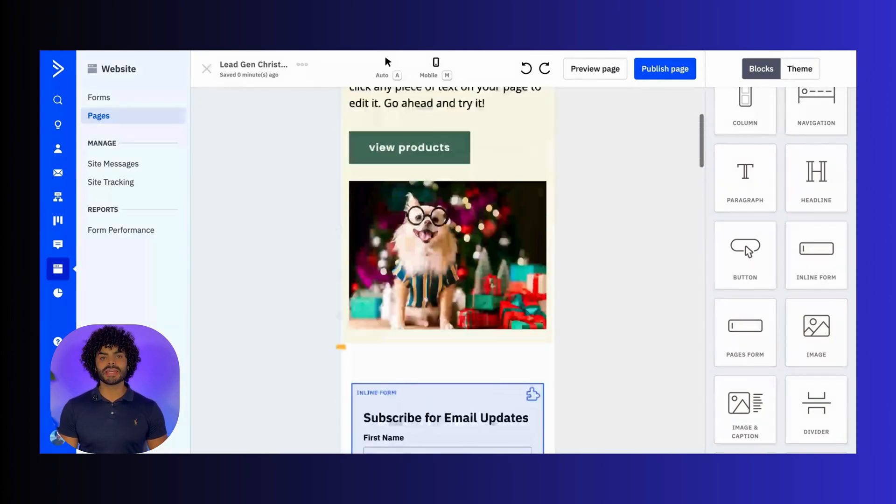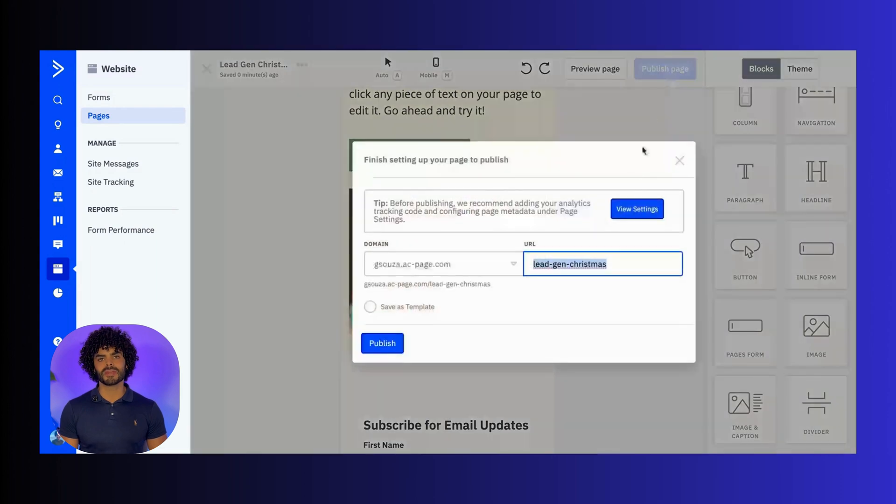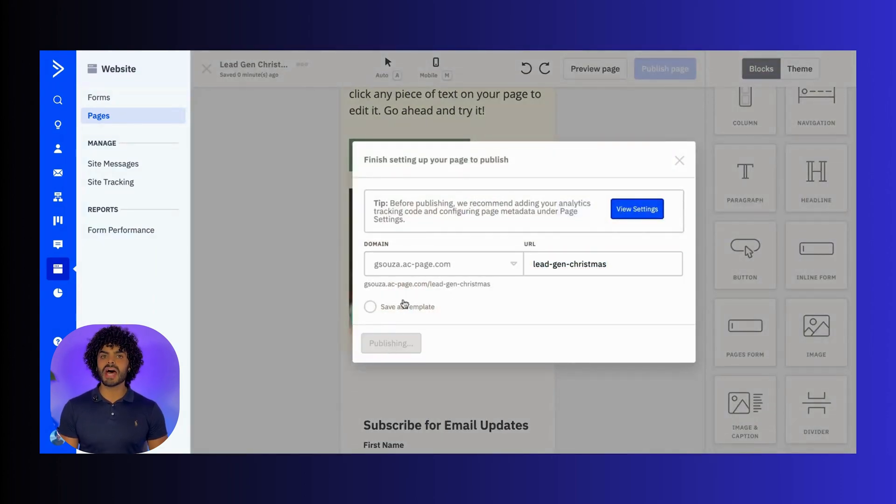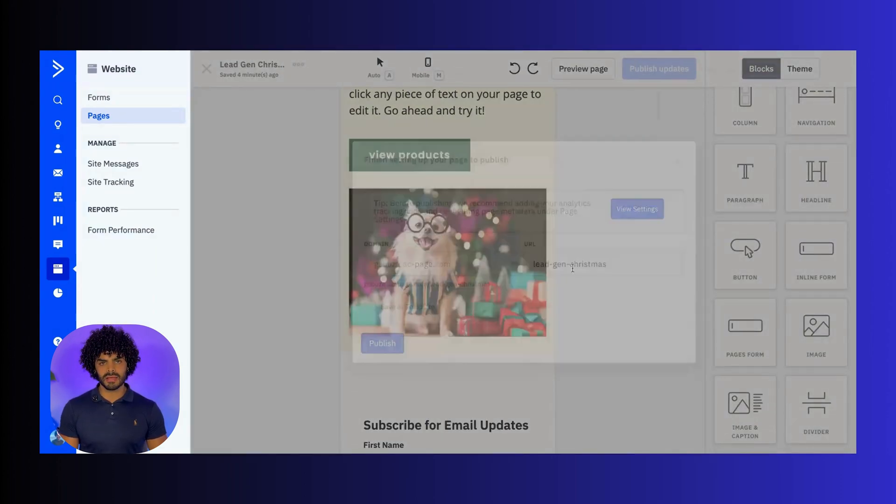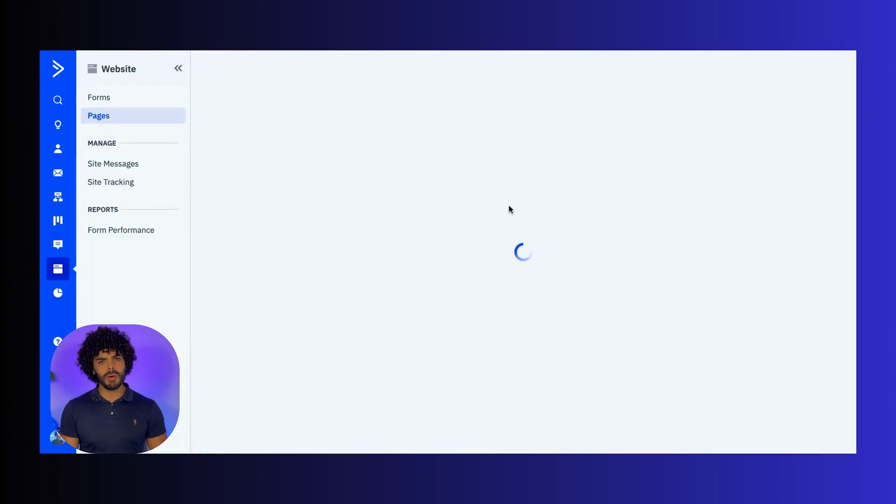Finally, you can hit the Publish button. This will make your page go live. You will see a shareable link that you can embed in emails, social media posts, or ads.